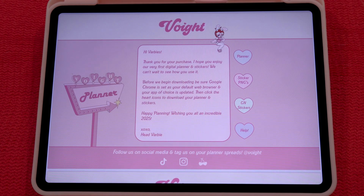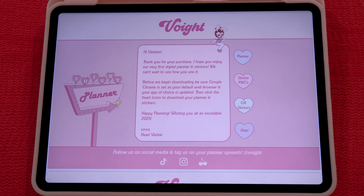Hi Barbies! This is your official 2025 digital planner tutorial. I'm going to show you how to download your new planner and your new stickers into GoodNotes and Notability.